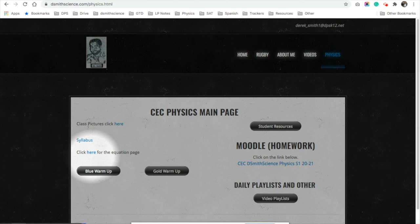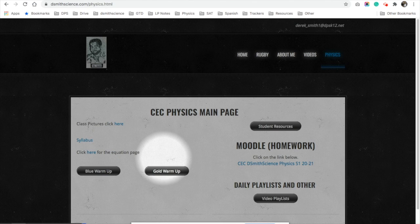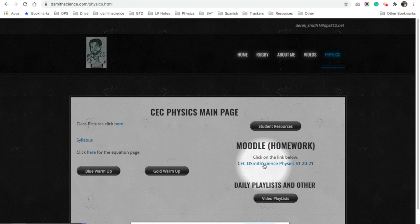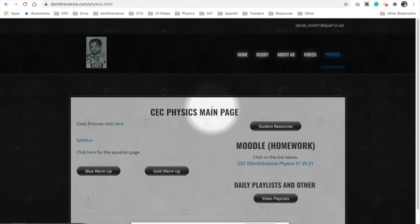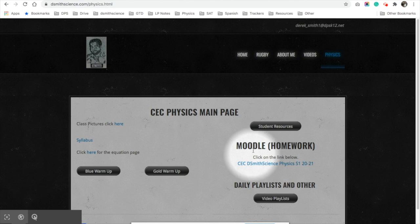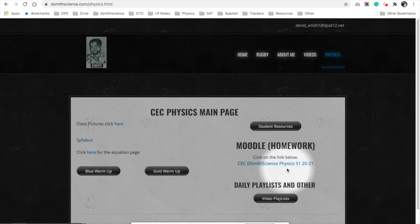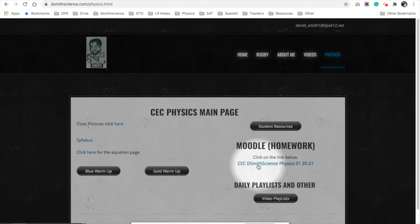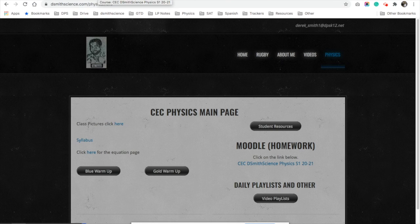Now I'm going to show you how to find your homework and classwork on my website. A lot of it will be on a platform called Moodle. Go to dsmithscience.com and click on Physics — that'll bring you right to it. When you click on Moodle, it's going to ask for your lunch number and password, like any other school system.